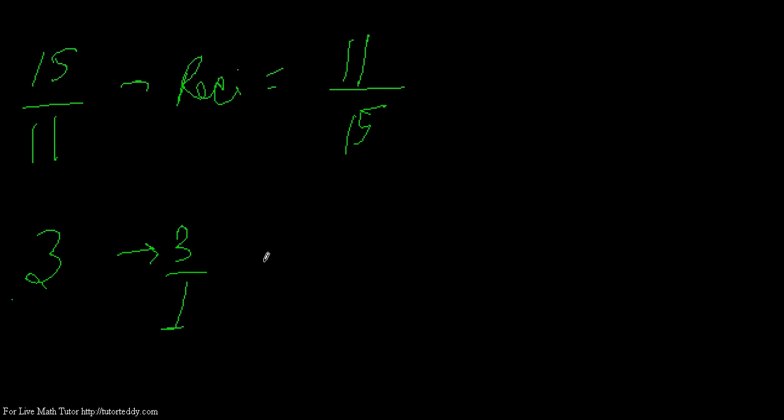But when we need to find the reciprocal, since we know that in the denominator I have a 1, and that comes in the numerator, so 1, and 3 goes down.